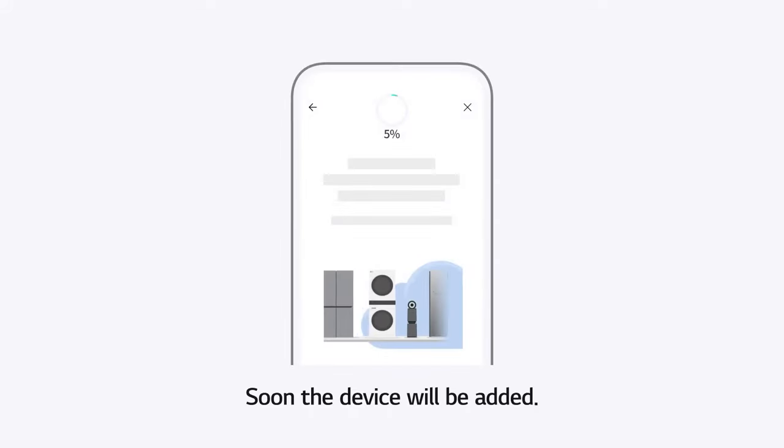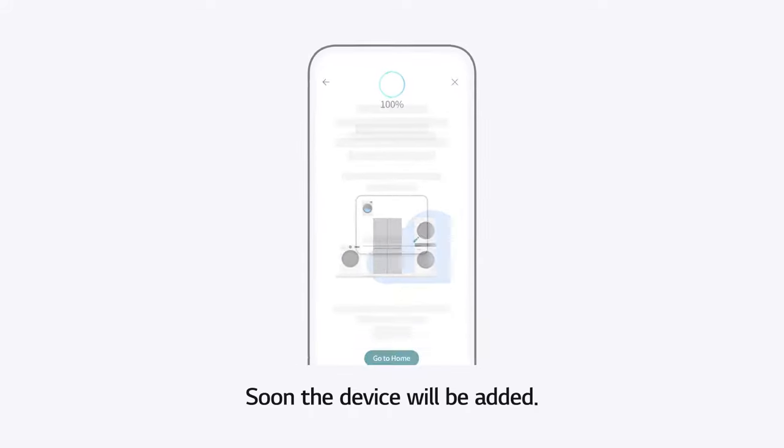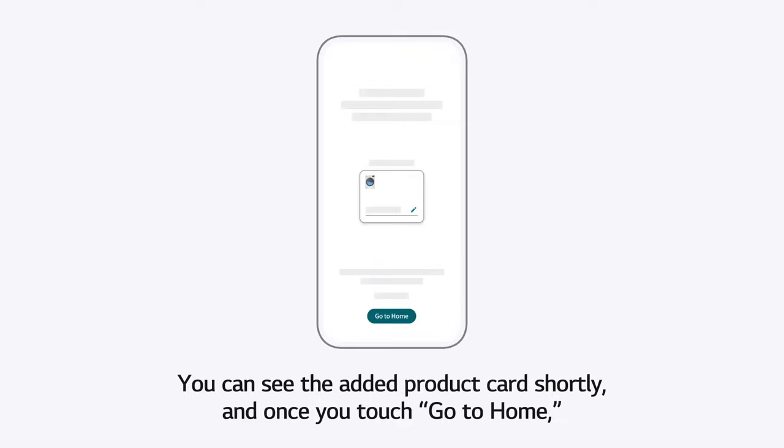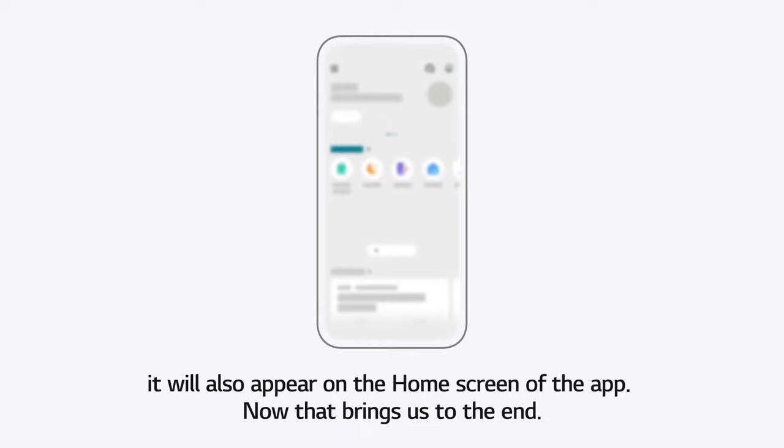Soon, the device will be added. You can see the added product card shortly, and once you touch Go to Home, it will also appear on the home screen of the app.